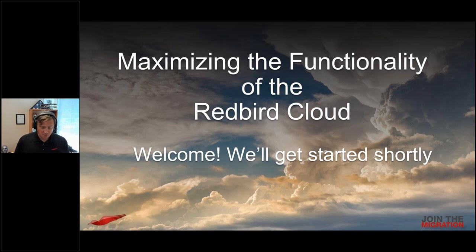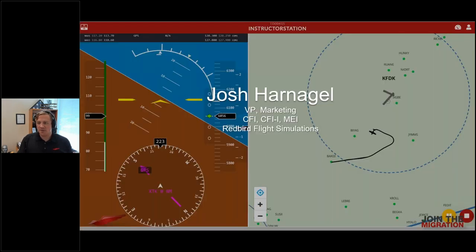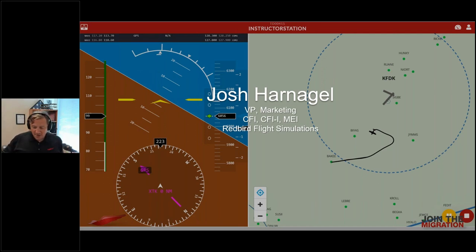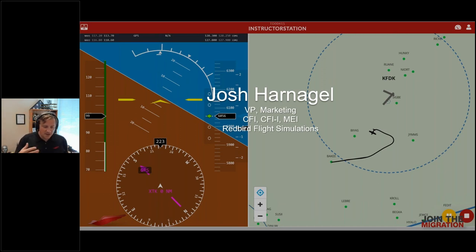Good afternoon everyone, and welcome to our webinar called 'Maximizing the Functionality of the Redbird Cloud.' My name is Josh Harnigal. I'm the VP of Marketing for Redbird Flight Simulations, and I'm a CFI, CFII, and MEI. In addition to marketing, I help with some of our product direction and development activities, so I was pretty involved in building these tools when we were originally building them and as they've been updated.